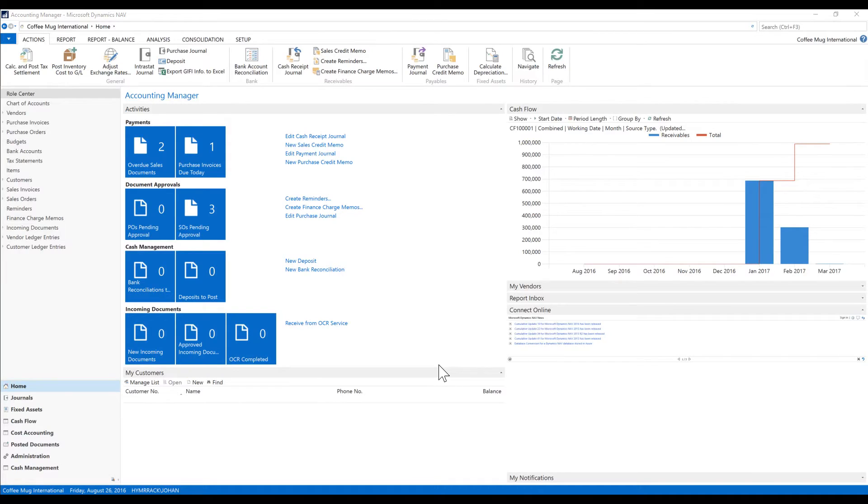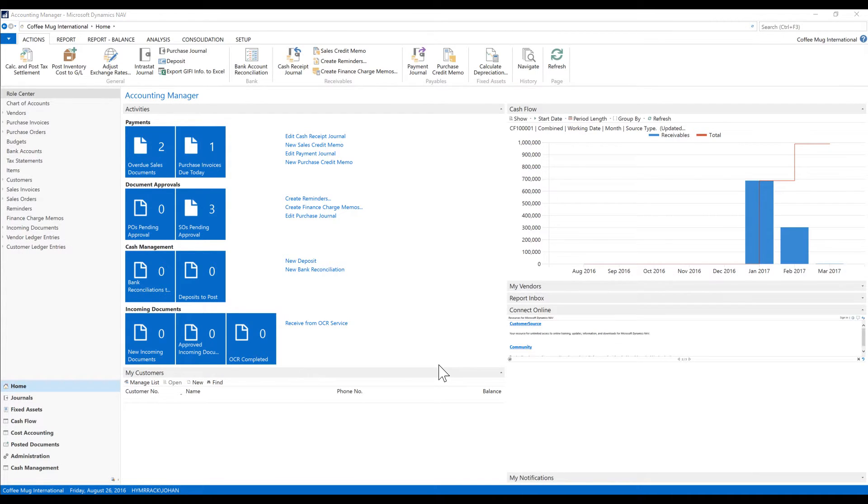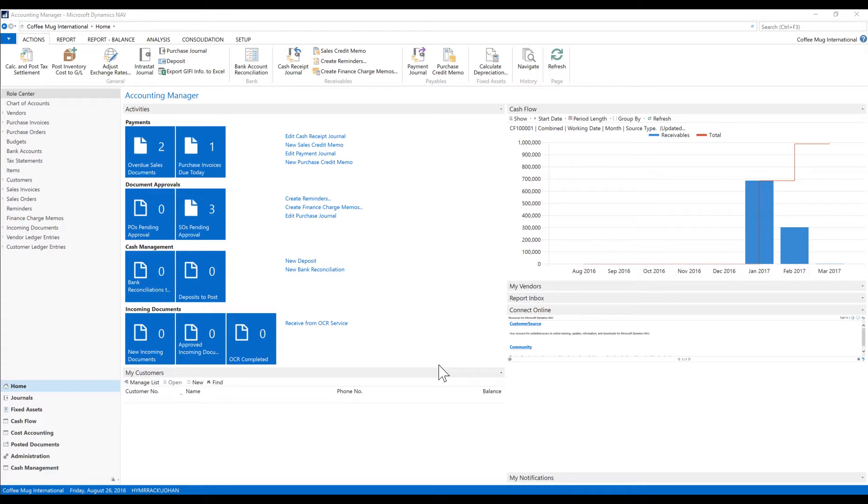Hello and welcome to the coffee mug tutorials. We just purchased a coffee roaster and I need to actually get this roaster into our system as a fixed asset. So today I wanted to go through fixed assets and how those work with NAV.